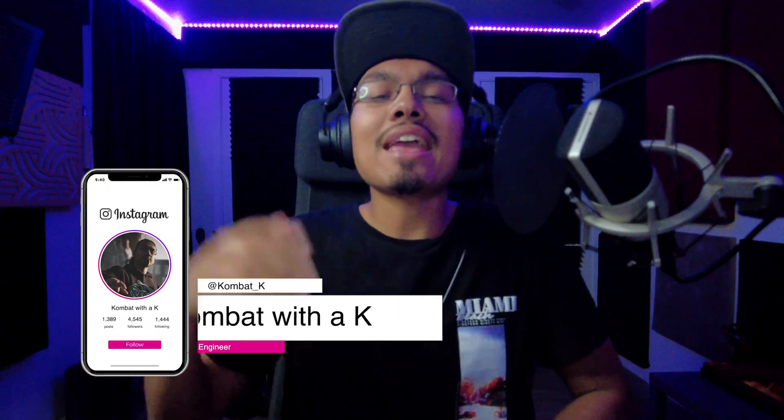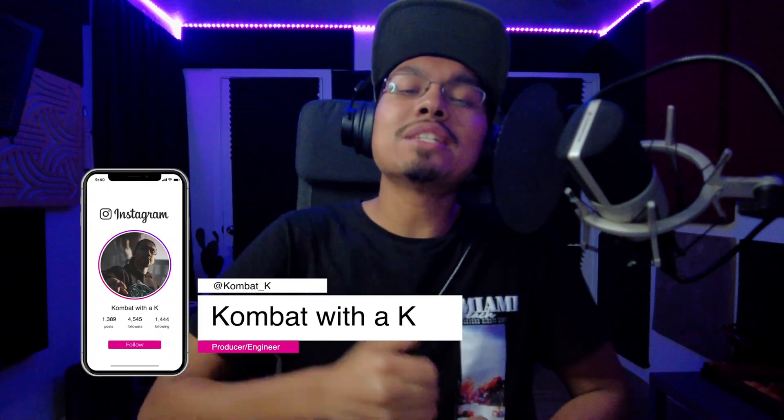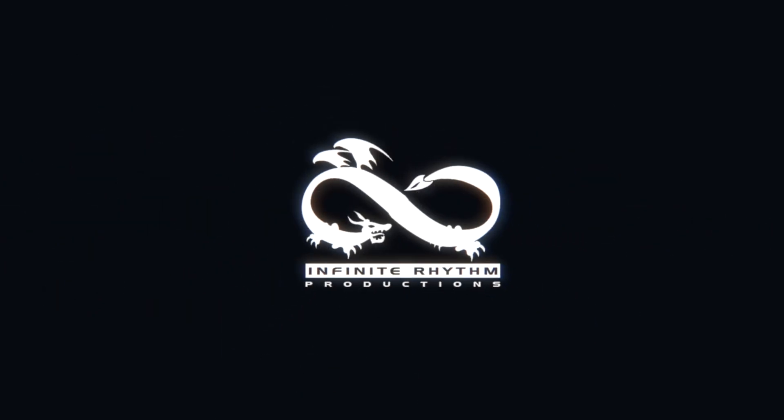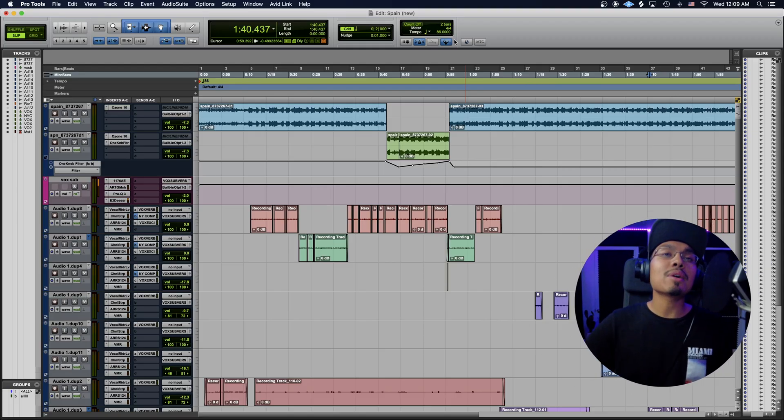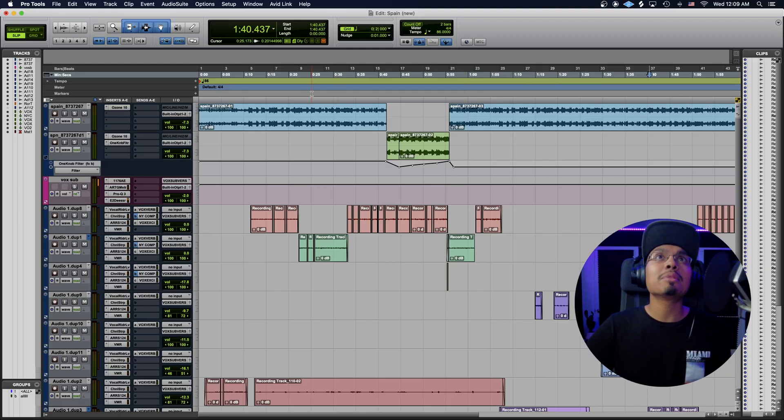What's good guys, it's Combat here at Infinite Rhythm Productions and I'm about to show you guys how and why you should be using New York compression. Let's get into it. Alright, so I have my session open over here. I'm just going to play out the track.